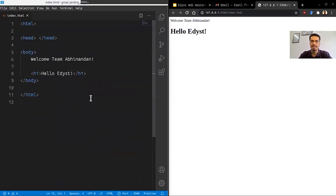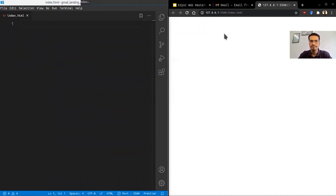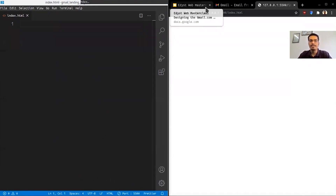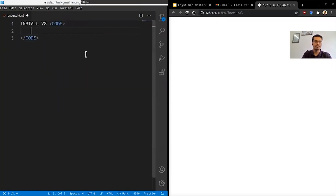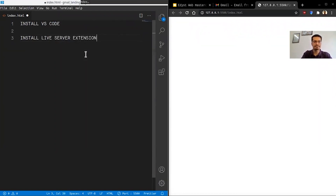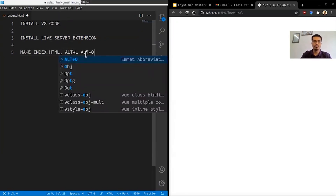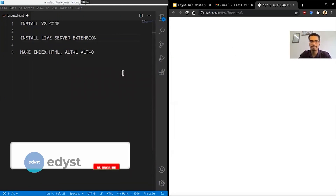Quick checklist before we get started with the actual code: install Visual Studio Code, install the Live Server extension, create your index.html file, then press Alt+L and Alt+O — that's the keyboard shortcut to open the Live Server.